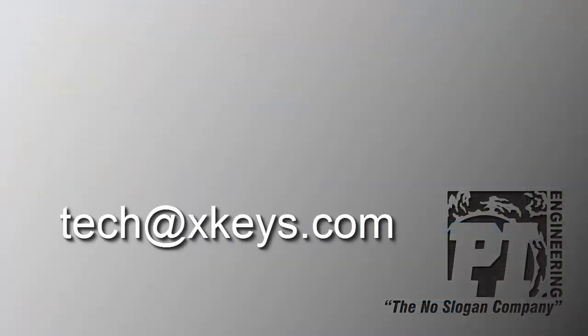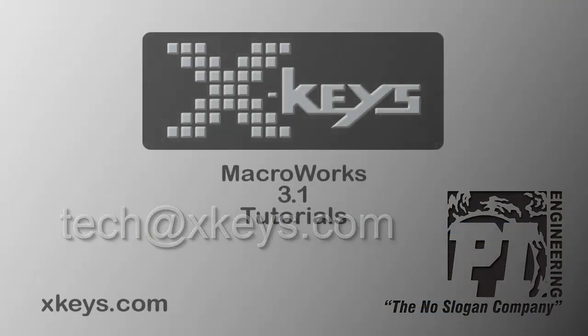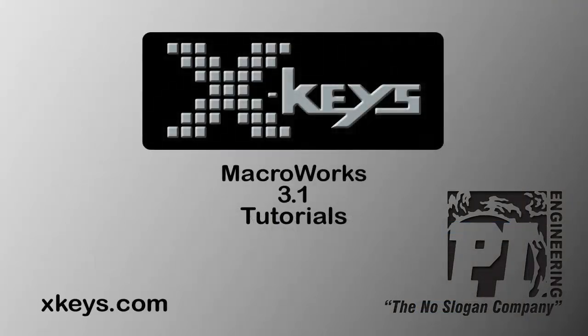If you have a creative macro to share with us, we would love to hear from you. Send an email to tech@xkeys.com, and thanks for watching this tutorial.